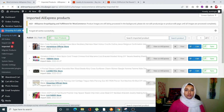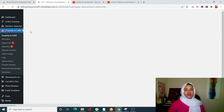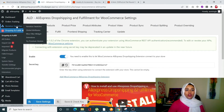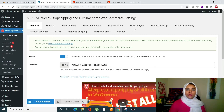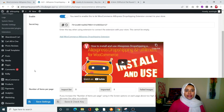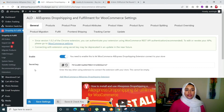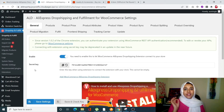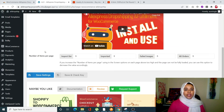Next, you can configure the plugin settings. When you click on 'Dropship and Fulfill,' you'll see all the available options: General, Product, Product Price, Product Attributes, Product Video, Product Sync, Product Splitting, Product Overriding, Product Migration, Fulfill, Front End, Shipping, Tracking Carrier, and Update. There's a detailed article linked in the video description. In the General tab, you can change general settings — make sure to click 'Save Settings' after making changes.